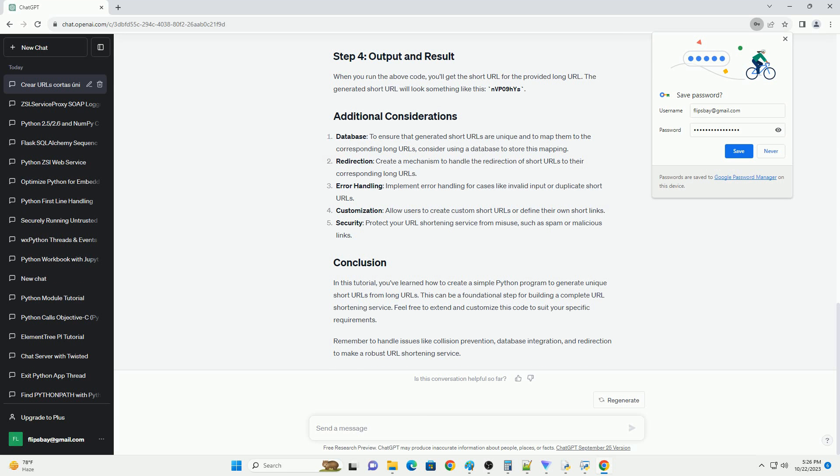Redirection: create a mechanism to handle the redirection of short URLs to their corresponding long URLs.